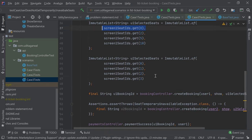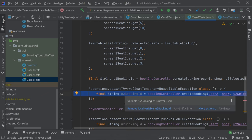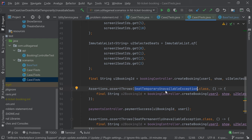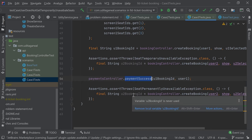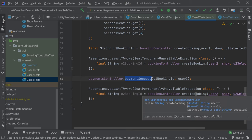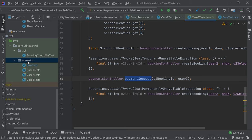User one first creates a booking and locks the seats. Then user two also tries to lock the same seats. There are some overlapping seats — seat number zero and seat number two are the same between user one and user two, while seats one and three are different. User one locks the seats first, then user two tries to lock the same seats, so user two gets an exception that these seats are temporarily unavailable. User one proceeds with the payment, which becomes successful. When user two again tries to book those seats, user two gets the exception that these seats are permanently unavailable because the payment has been completed.